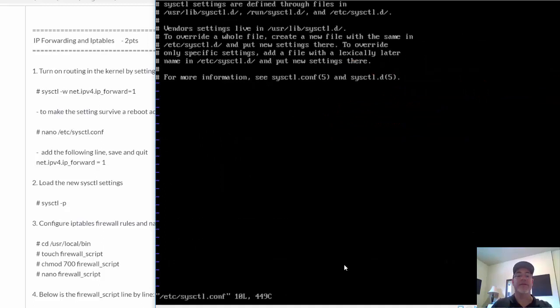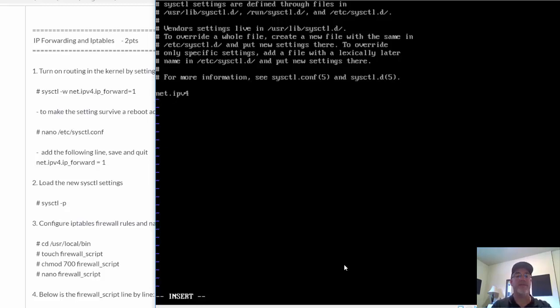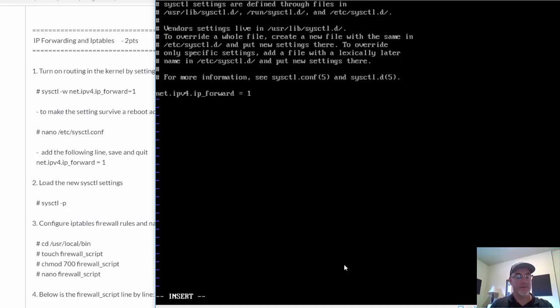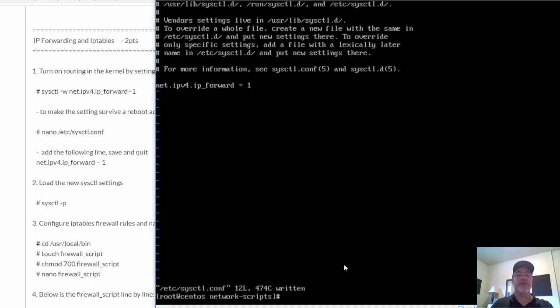vi /etc/sysctl.conf. I'm going to go down here, press i to go into insert mode, and I'm going to add this line: net.ipv4.ip_forward equals one. All right, I need to save and quit. So escape colon wq to write quit, and it should be saved.